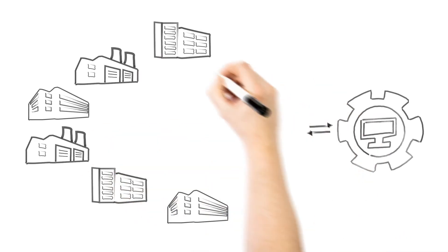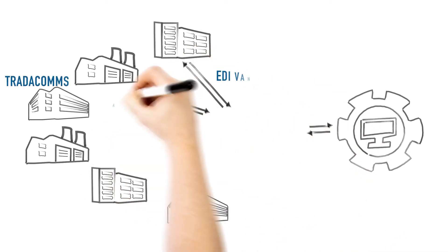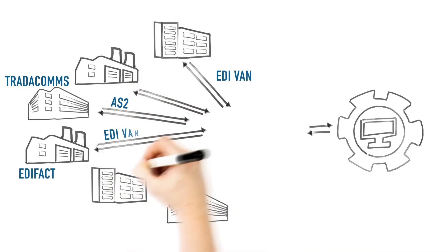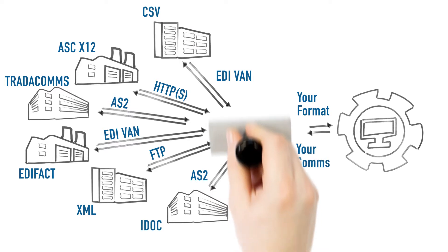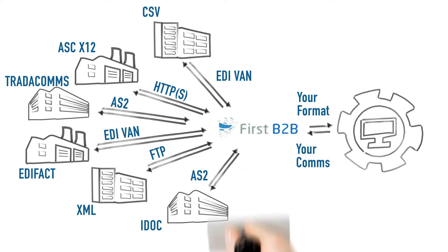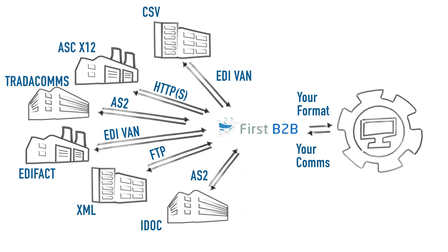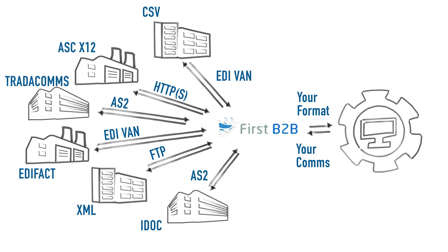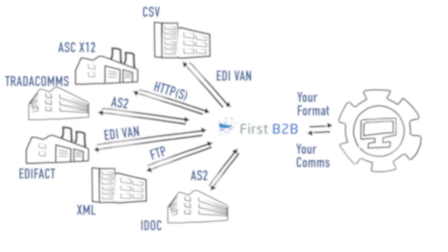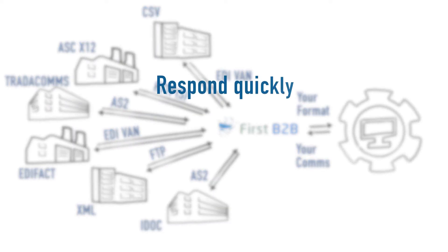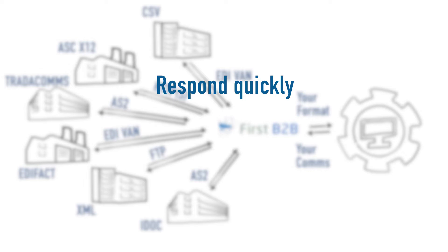This is where a fully managed Electronic Document Exchange service comes in. The service should handle the communications with your trading partners to implement new connections, known as onboarding. It must be able to respond quickly to new integration requests to align with your commitment to your customer.